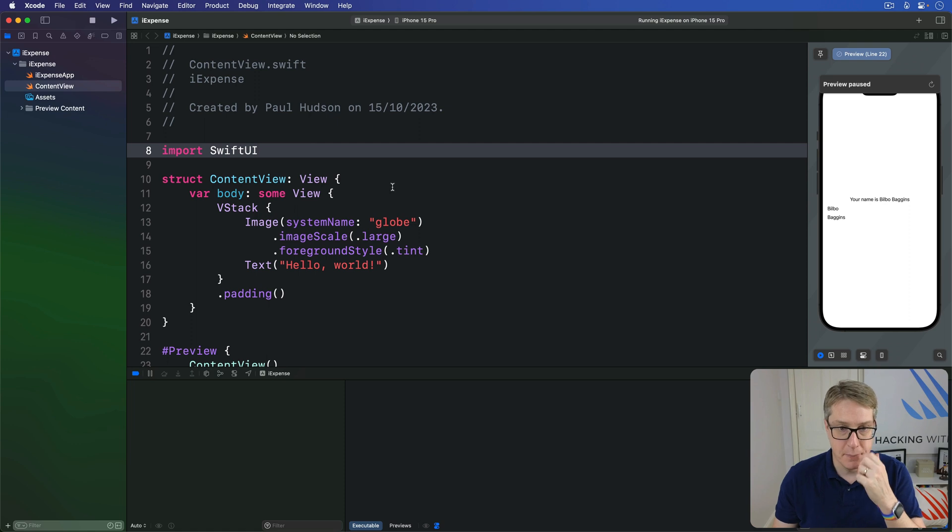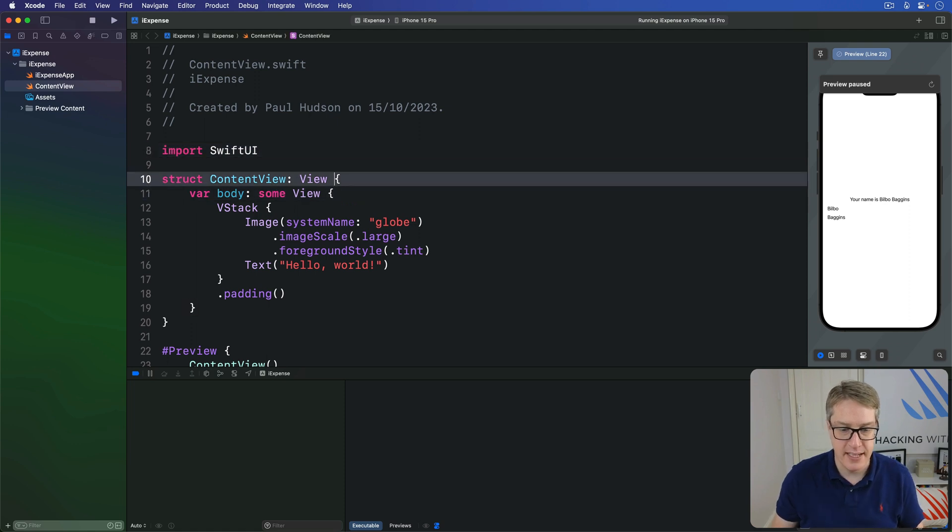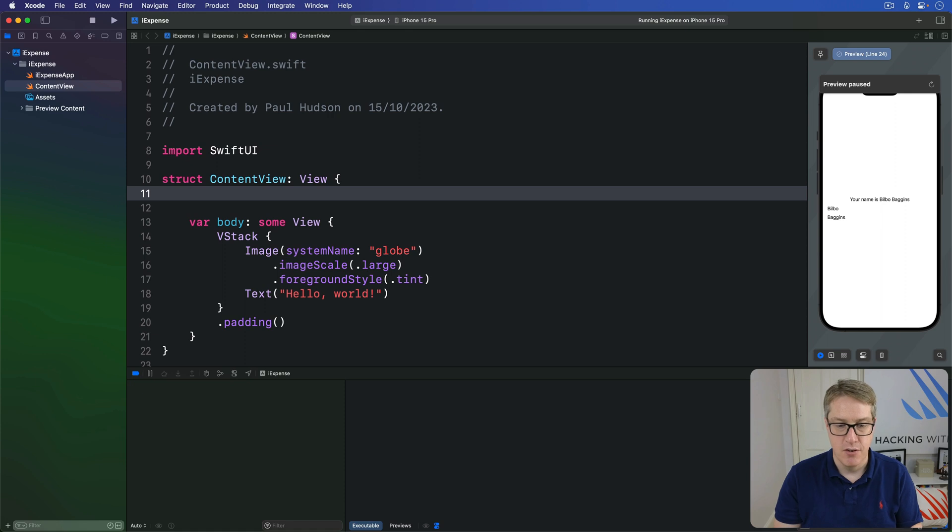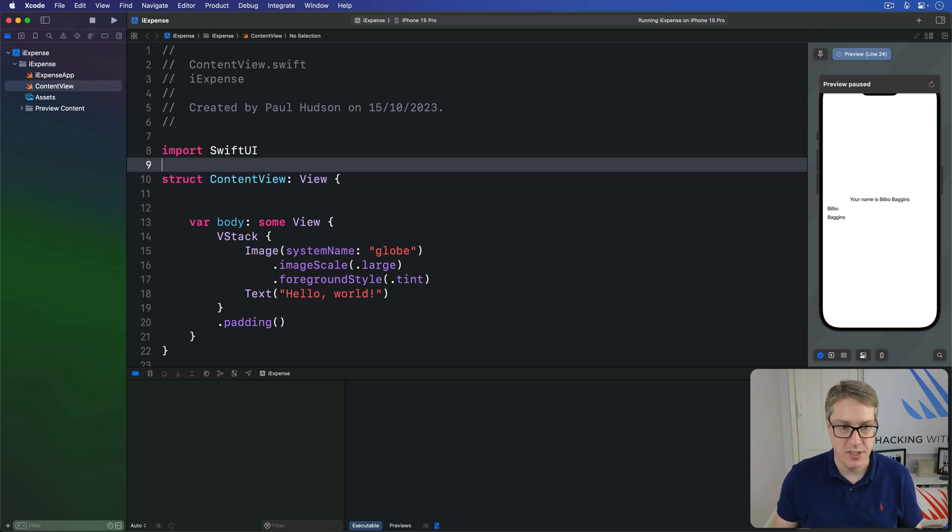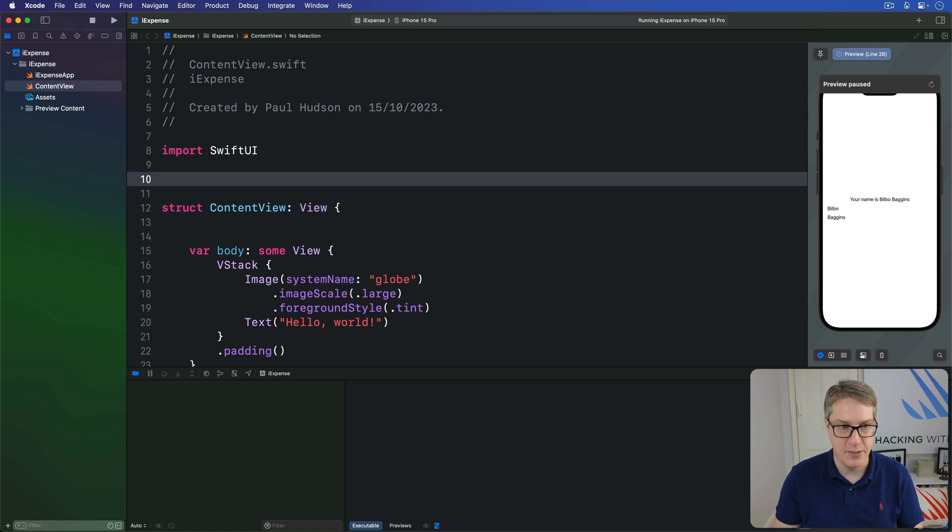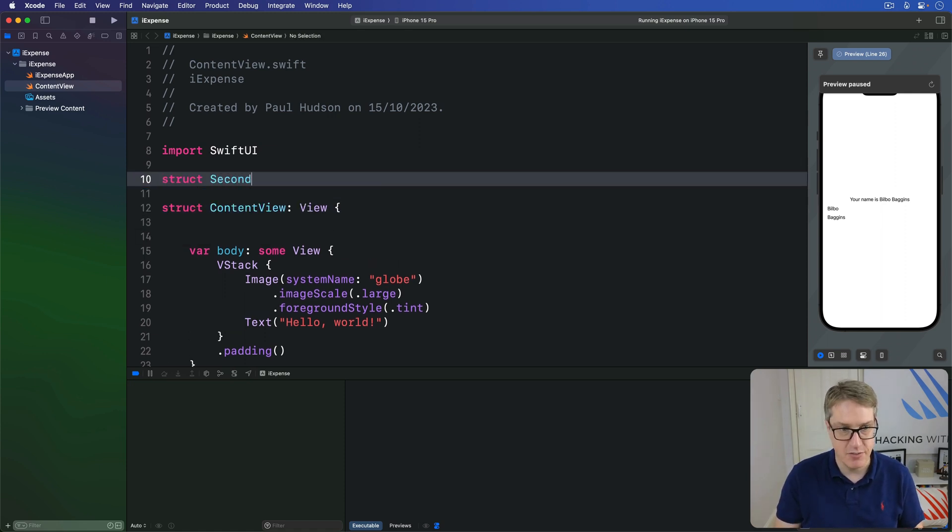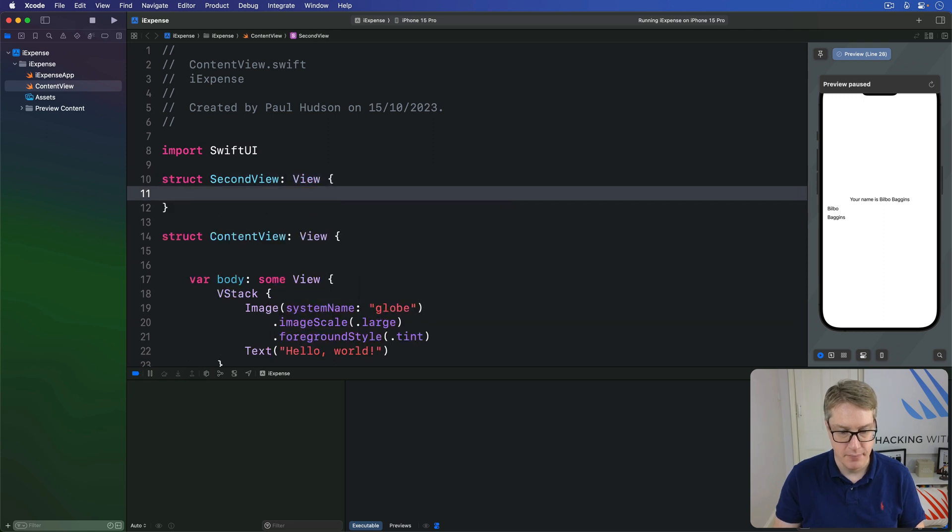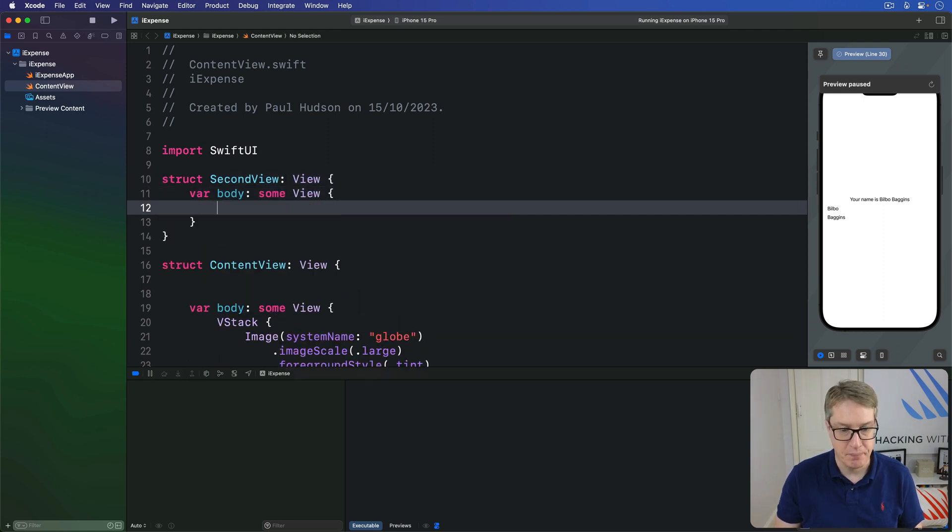Let's try an example. We're going to make this thing show one view from another using a sheet. First, we'll make a second view. Before we make any state, we'll say struct SecondView is a view. Here is our body with text of second view.